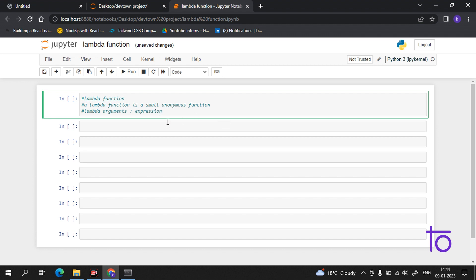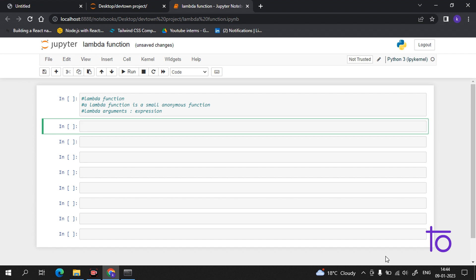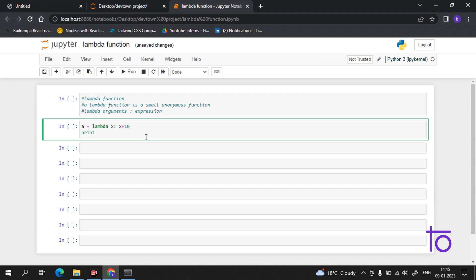Let me show you with an example of how this works. Suppose we create a variable `a` and we use lambda. Suppose we have argument `x`, and it will return `x + 10` — so we want to increment the value by 10. Let me write the program. And now we print `a`.